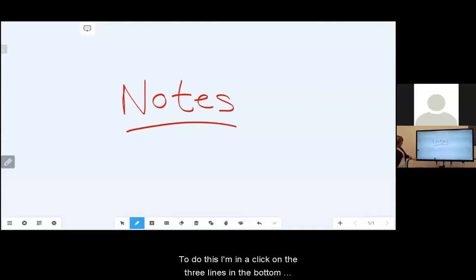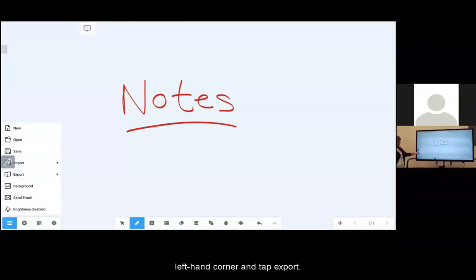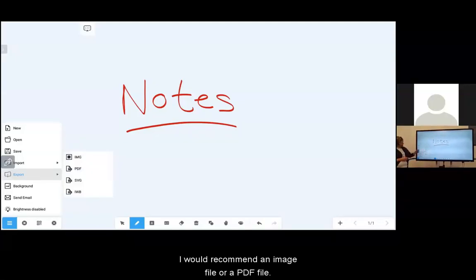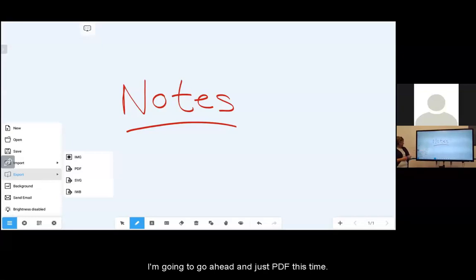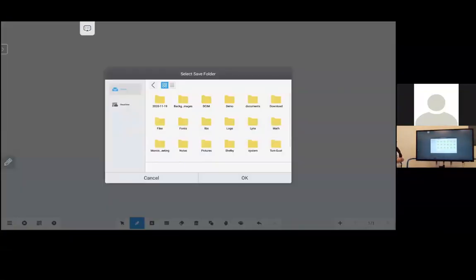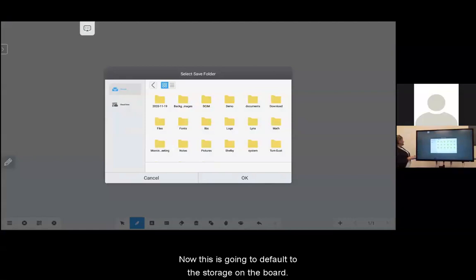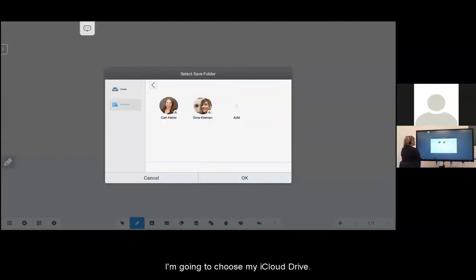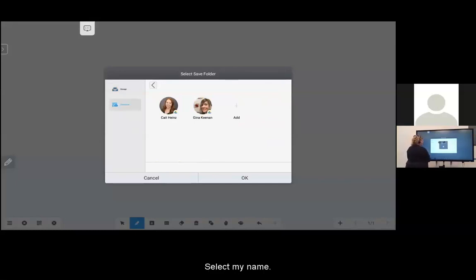To do this, I'm going to click on the three lines in the bottom left hand corner and tap Export. I would recommend an image file or a PDF file. I'm going to choose PDF this time. Now this is going to default to the storage on the board. I'm going to choose my cloud drive, select my name.